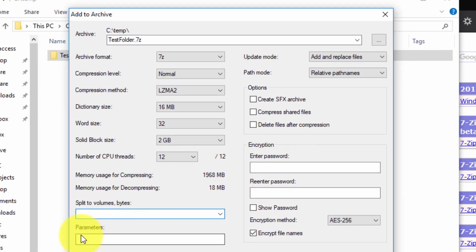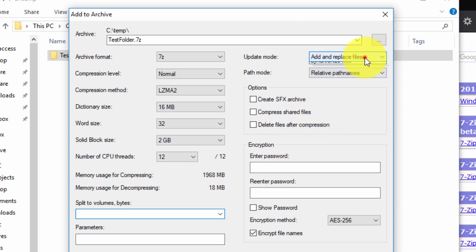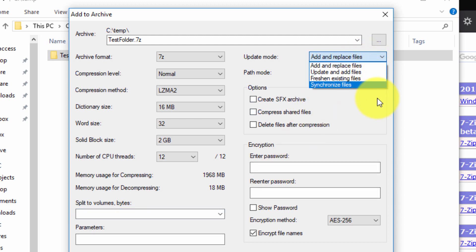And then specialist parameters for those who are experts in using 7-Zip. And you can update mode, add and replace and so forth, update and add, synchronize and so forth.